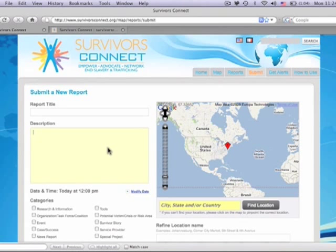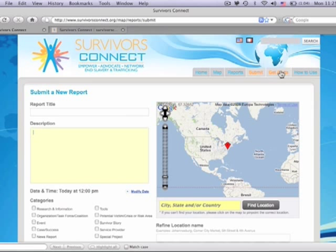Last but not least, as an activist, it is always important to stay up to date with the latest information. The third step is get alerts. This is a great tool where you can be notified of anything that is reported within a 20 kilometer radius of you via email. To sign up, click get alerts.